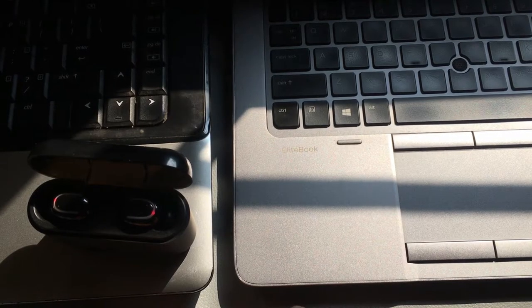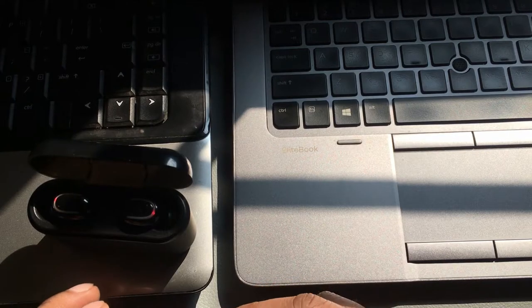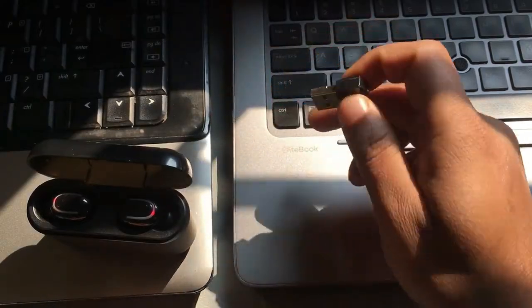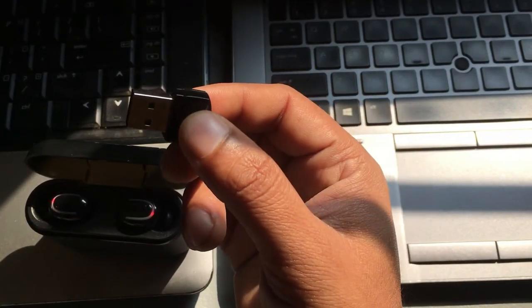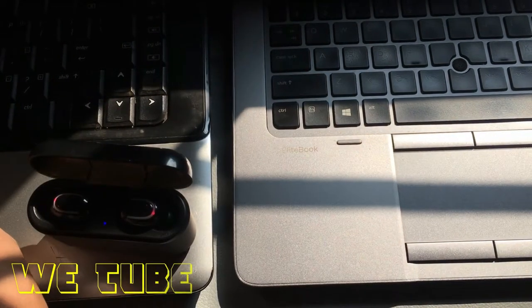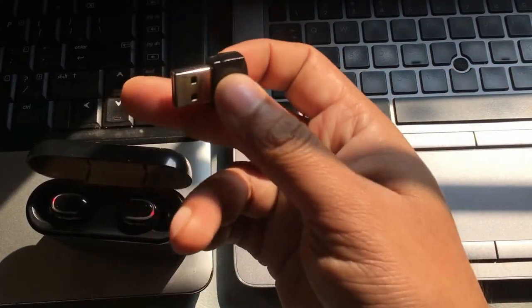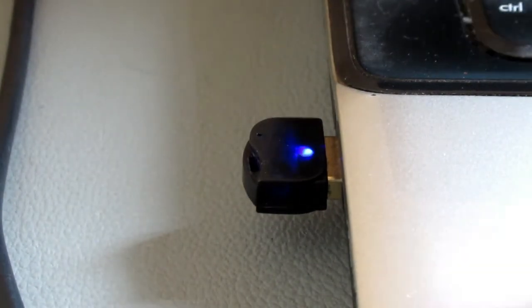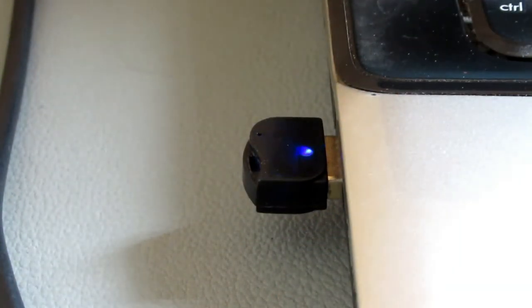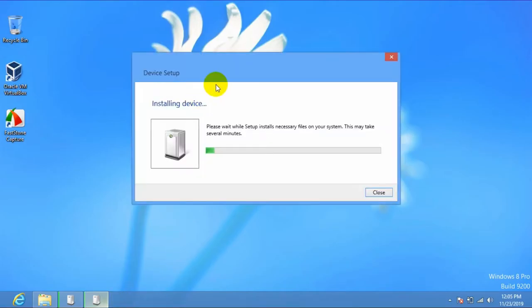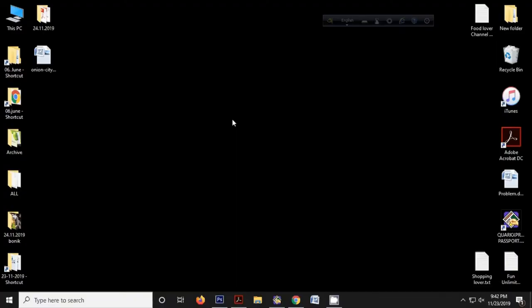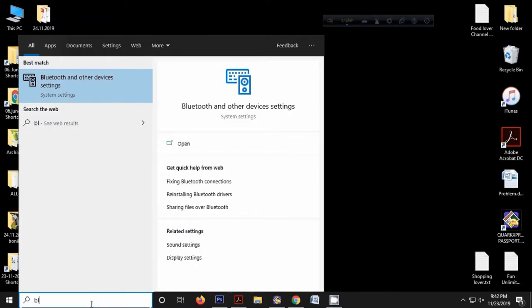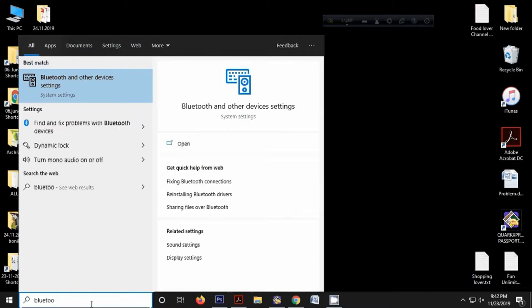If your laptop has no built-in Bluetooth, plug in this type of USB Bluetooth device. This one is version 5.0 — you'll find the purchase link in the video description. After plugging it in, you'll see a blue light blinking, which means the Bluetooth device is now connected. It will automatically install the Bluetooth driver. Then go to Start menu, search 'Bluetooth,' and I'm using Windows 10, so select that option.